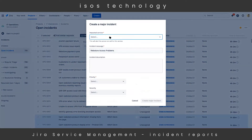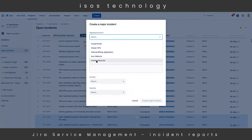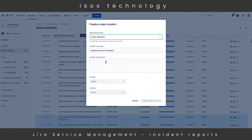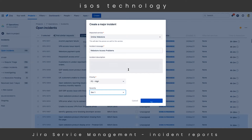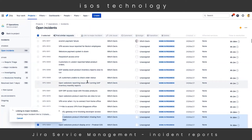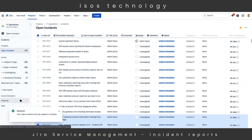We then attach one of the services from our service registry to the major incident. This one has to do with our online web store, so that's the service we'll select. We can add some incident description as well as a priority and severity. We then hit 'Create Major Incident.' The JSM platform will then link all of those incidents and underlying tickets to that major incident and put it into our major incidents queue in the bottom left.